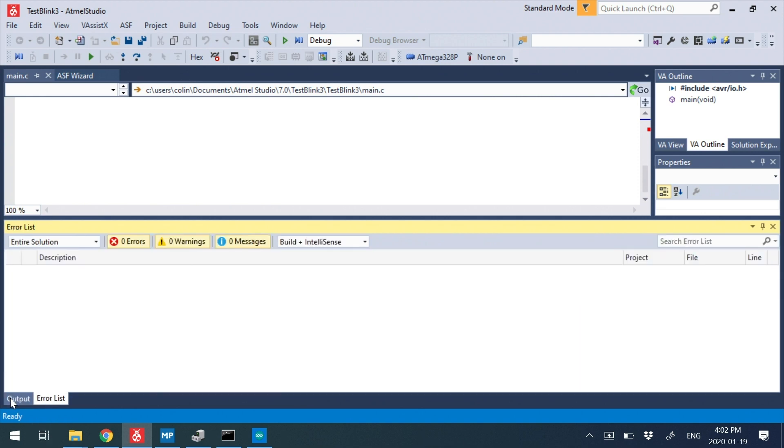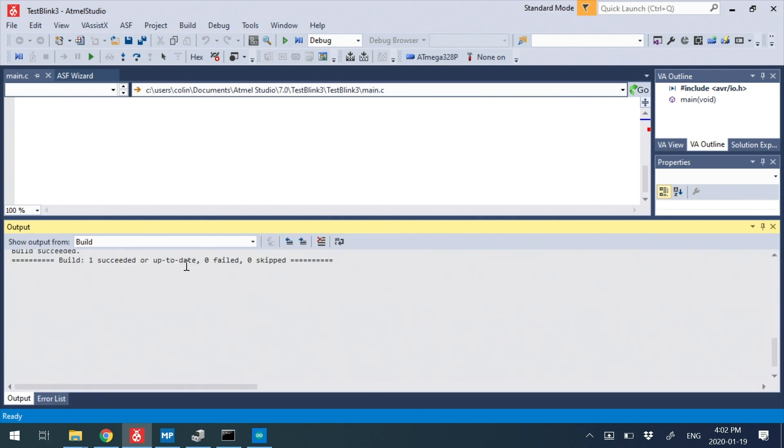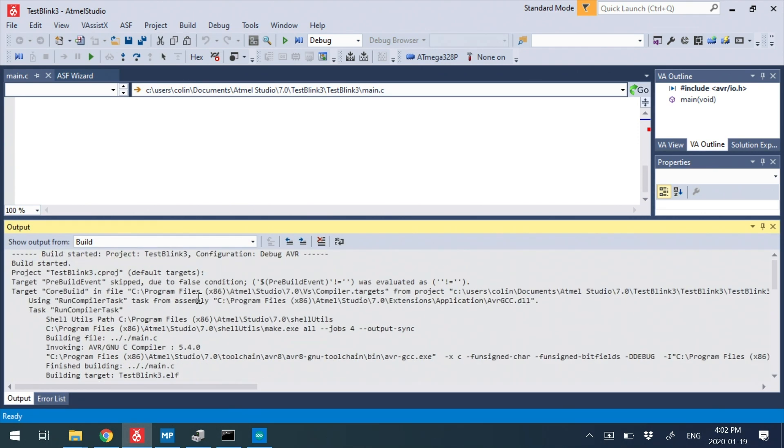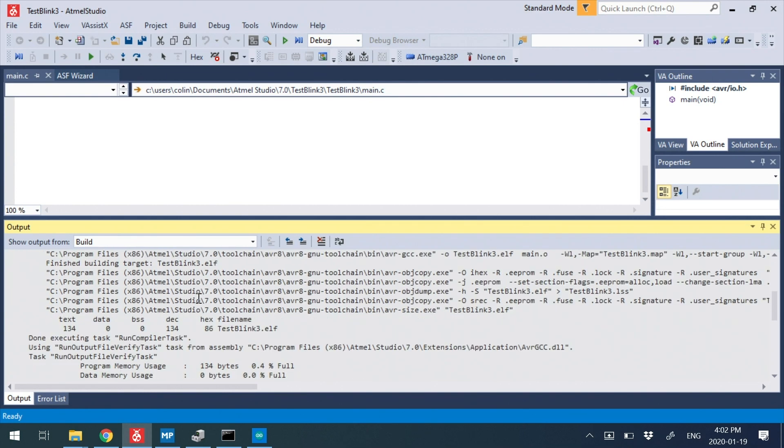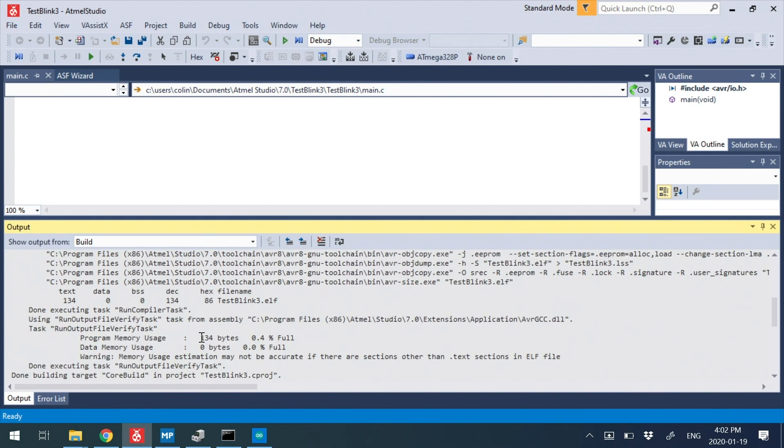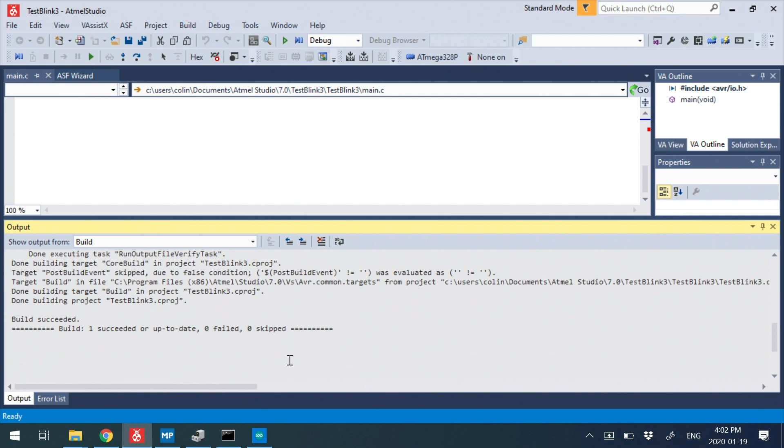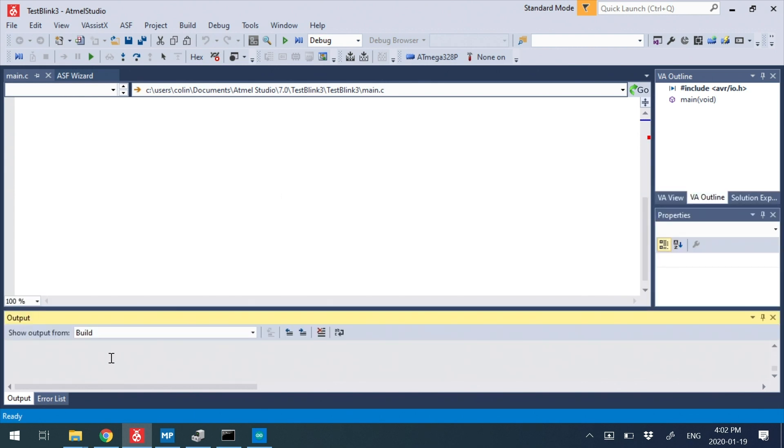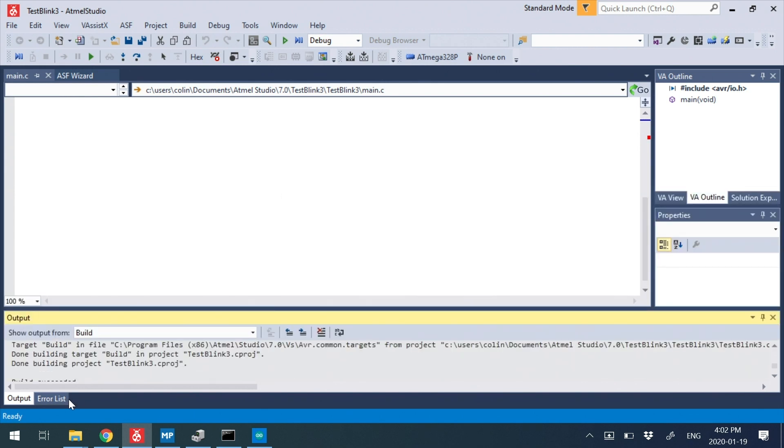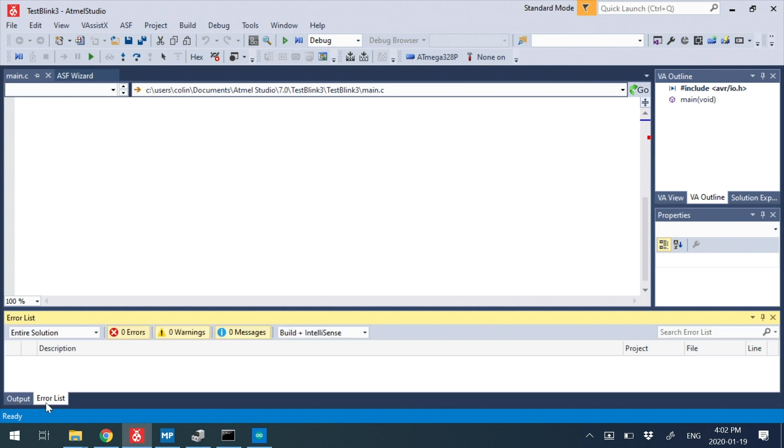So we have an error list now. I just move them on top of each other and any build information. So this is the output of the C compiler itself, and we can see it running through. We can see it say how much of the device we're taking up, which is going to be almost nothing right now. And it says one succeeded. So if we get succeeded, we have no errors. That's good.